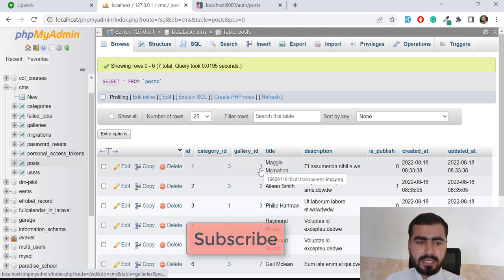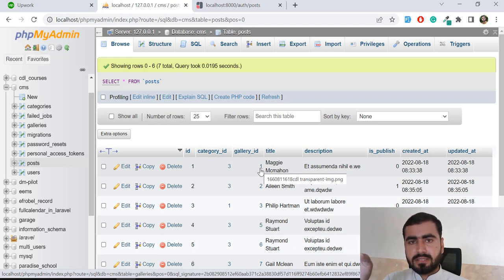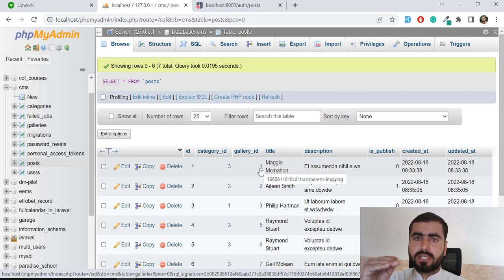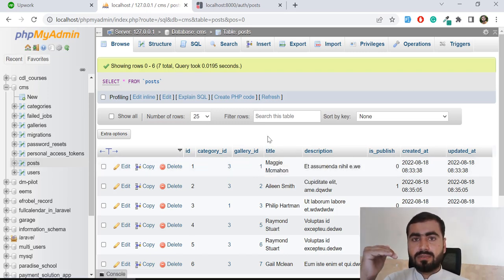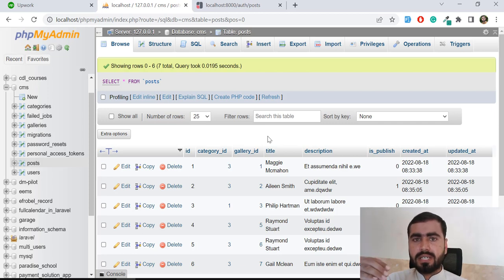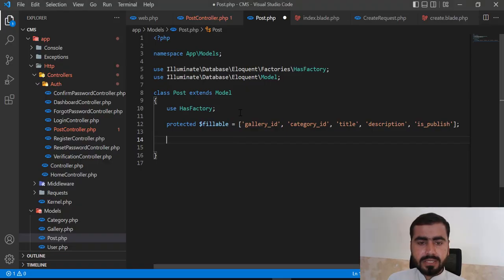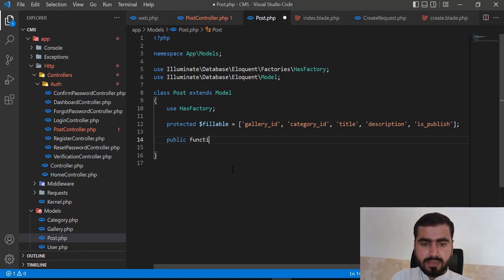This gallery_id is stored in the posts table, and we are going to access another table. Since the foreign key is stored in the table we are accessing from — not in the other table — we need to use `belongsTo`. Many people get confused between `hasOne` and `belongsTo`. Basically, if the foreign key is inside your current table and you are getting data from another table, you need to use the `belongsTo` relation.